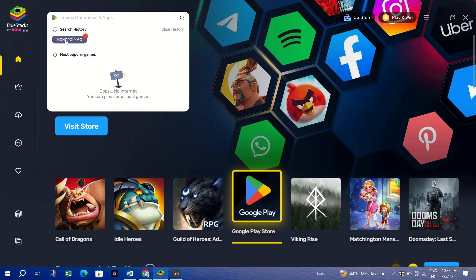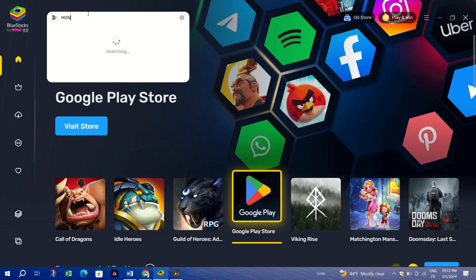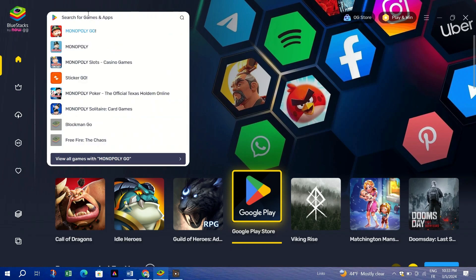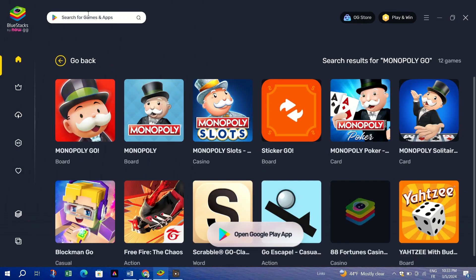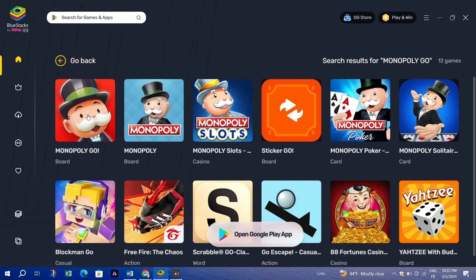Third, use the Search tab to find Monopoly Go in the Play Store. Click Play on App Player to download and install the game.